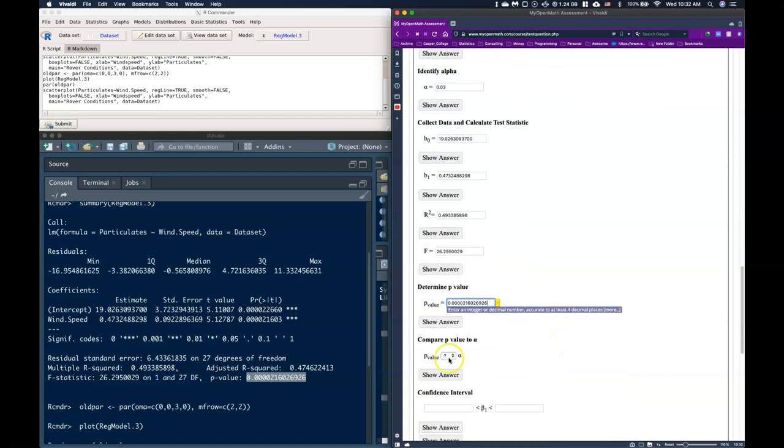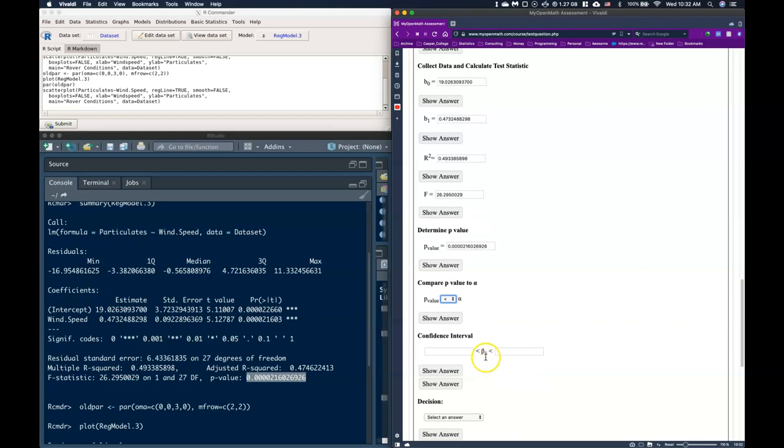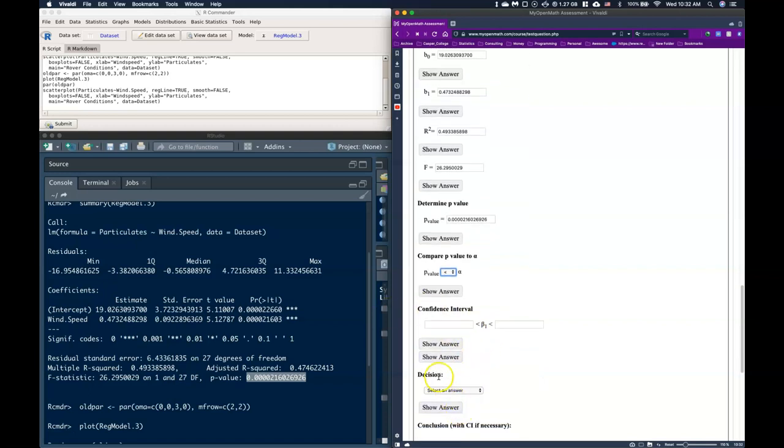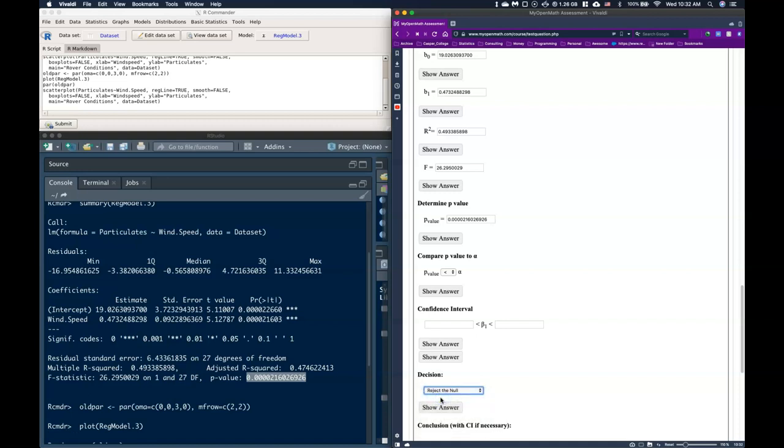So I'm just going to go ahead and copy this and paste it in with our P value. So our P value is less than alpha. And so we would then reject the null hypothesis.